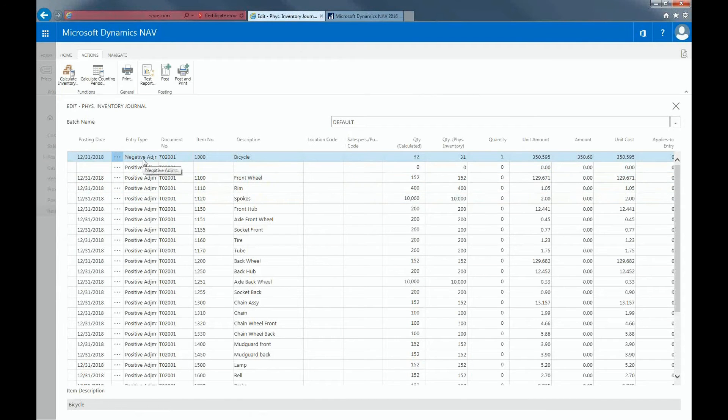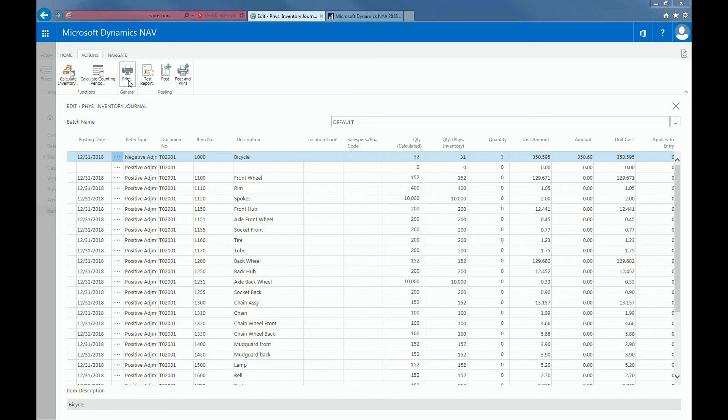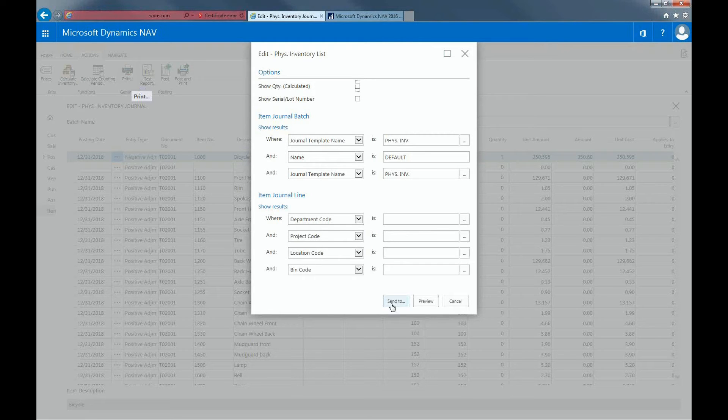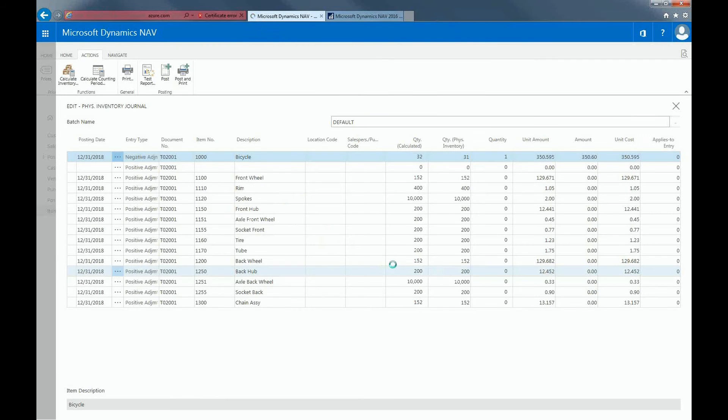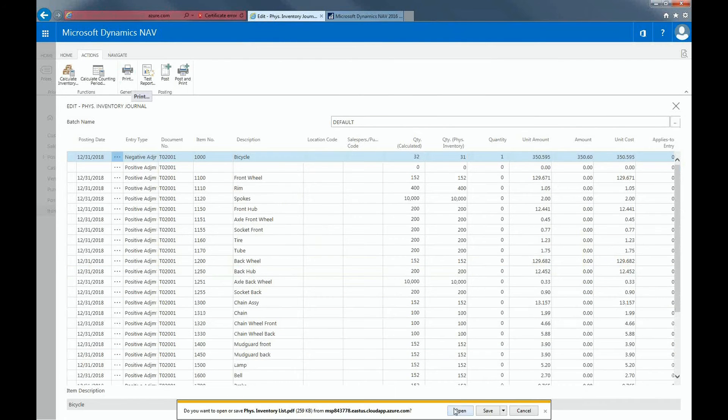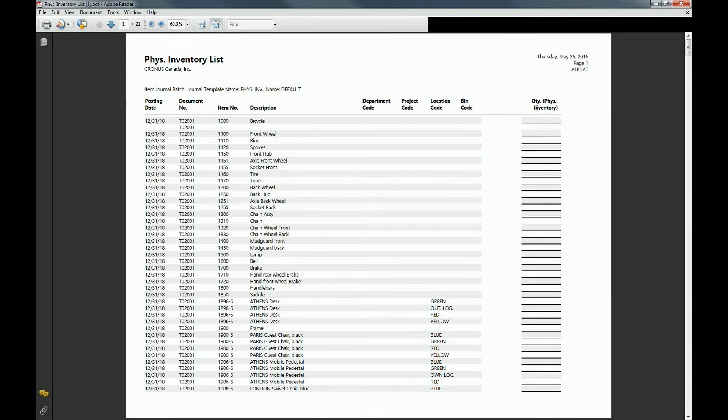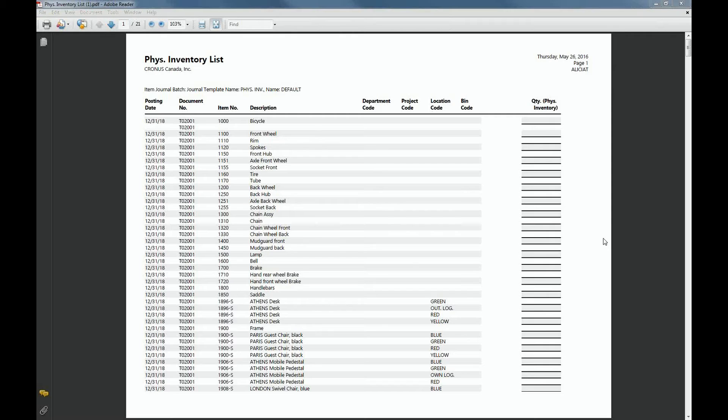And now you'll see that a negative adjustment has been made, and this was changed from a positive adjustment that it was before. And then I can select print within the ribbon. And I'll click on send to as a PDF document. The purpose of this PDF document is for the person assigned to do the manual count can note in this section the quantities that have been counted manually. And then based on this list, we can start entering the quantity physical inventory.